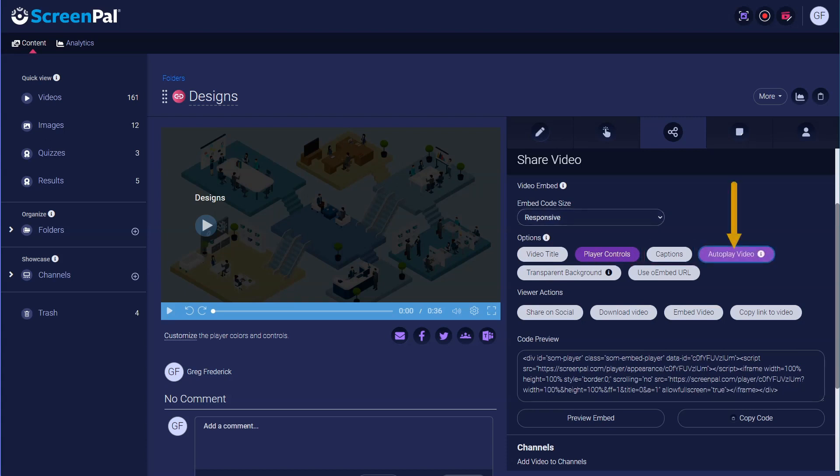You can choose to auto-play the video. By default, the video will have a black background. If you select this option, your background will be made transparent.